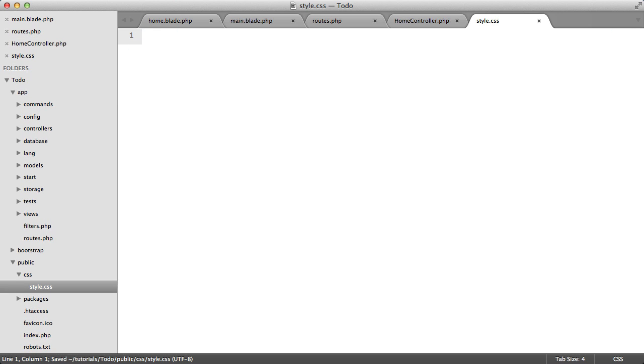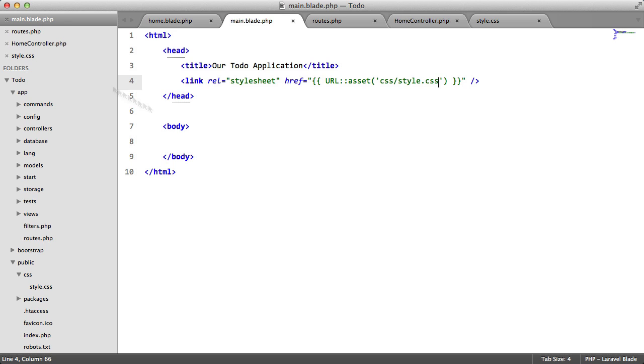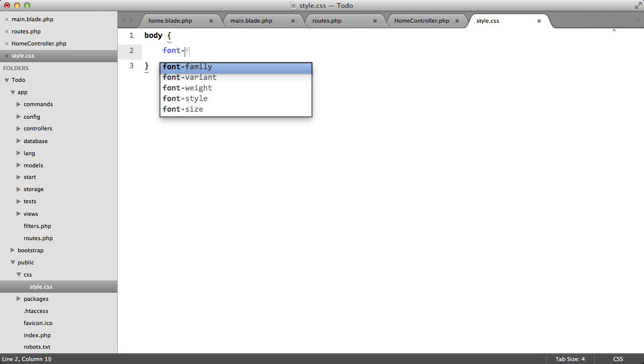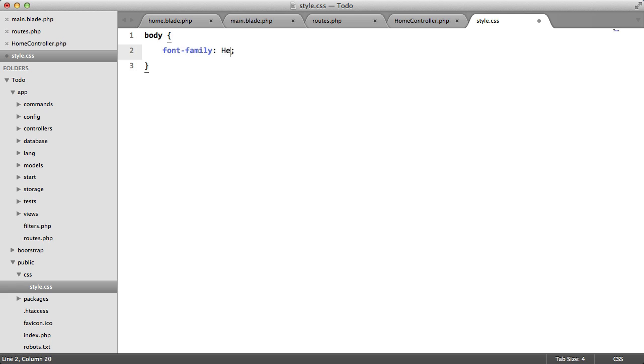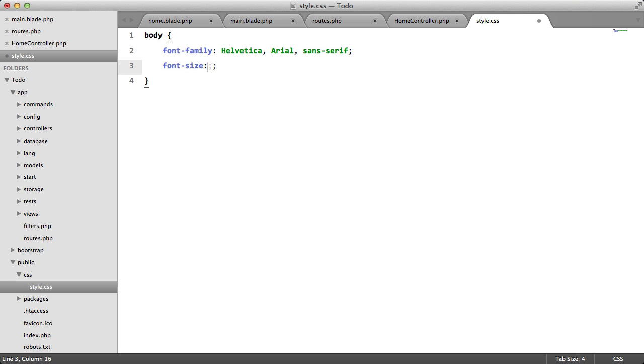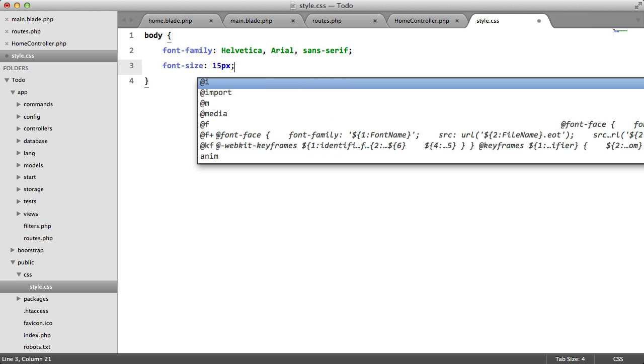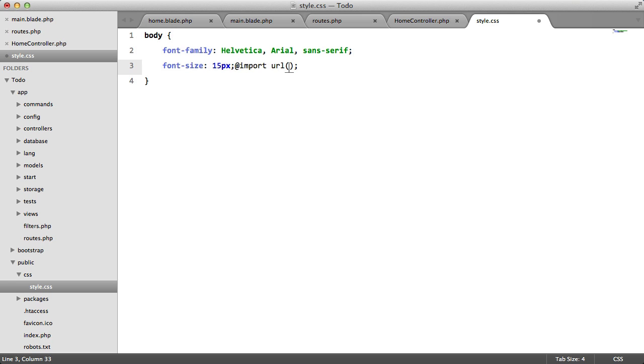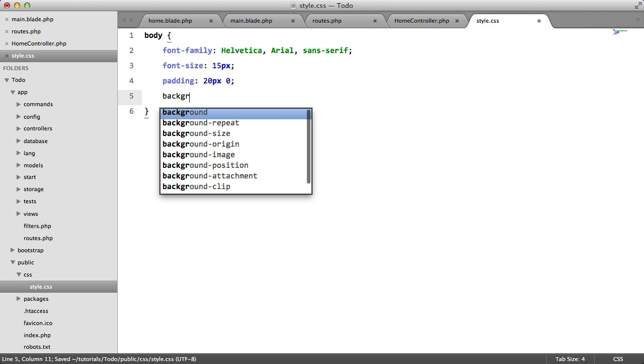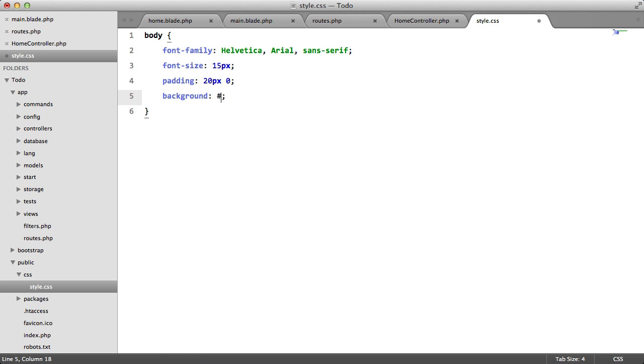So what we're going to do here is just get the basic structure sorted out for our application. So the first thing we're going to do is add our style. So we're going to say body. We're going to set the font to Helvetica Arial sans serif. We're going to set the font size to 15 pixels. And we're also going to set the body padding to 20 pixels zero. And we're also going to set background.